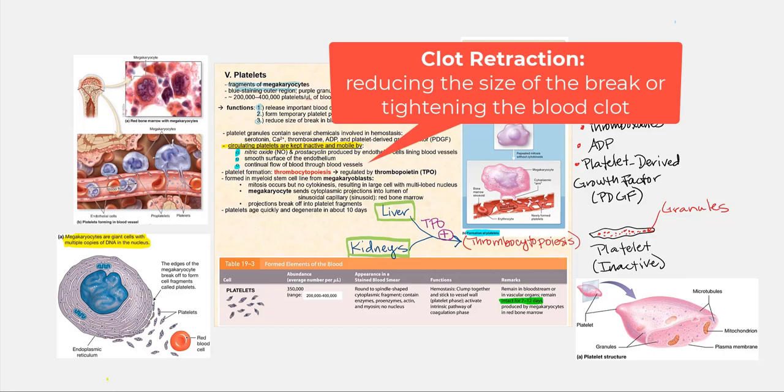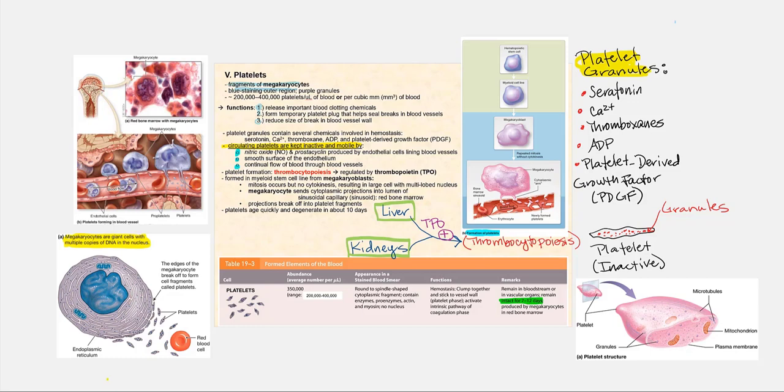The last function is to reduce the size of the break — a process called clot retraction — something we're going to discuss later.